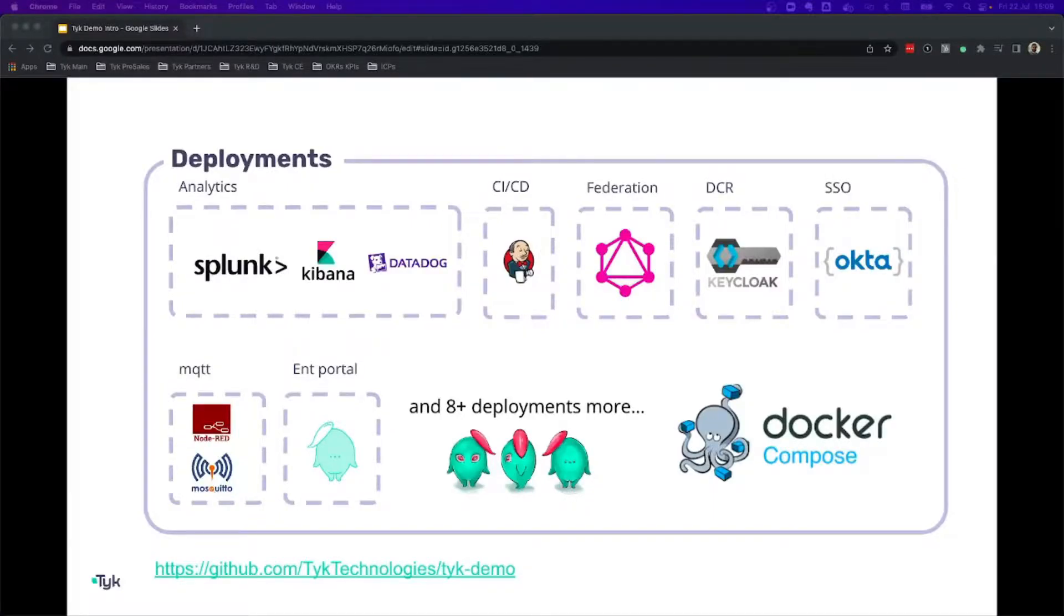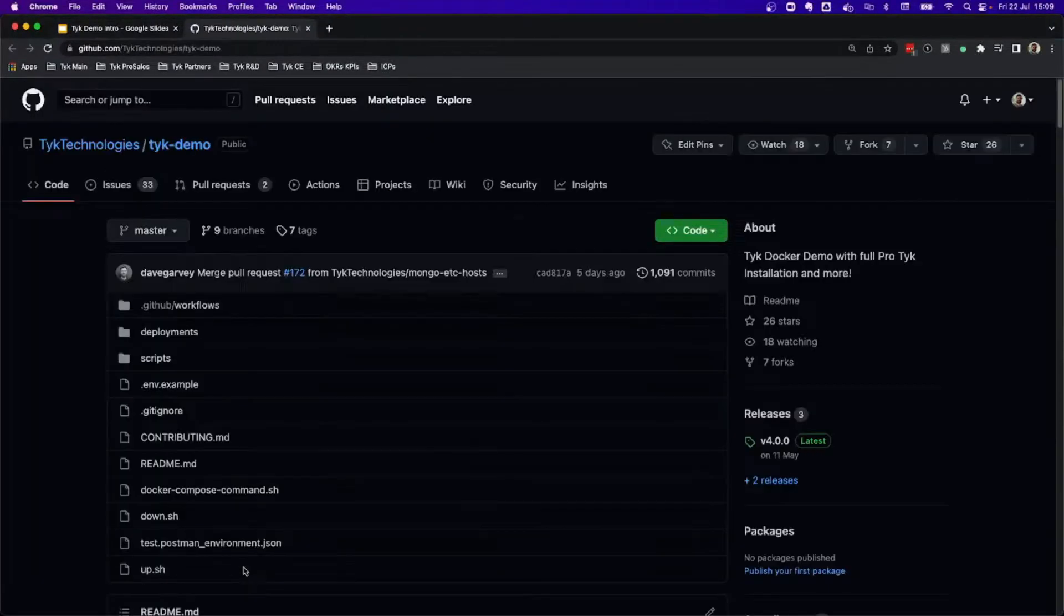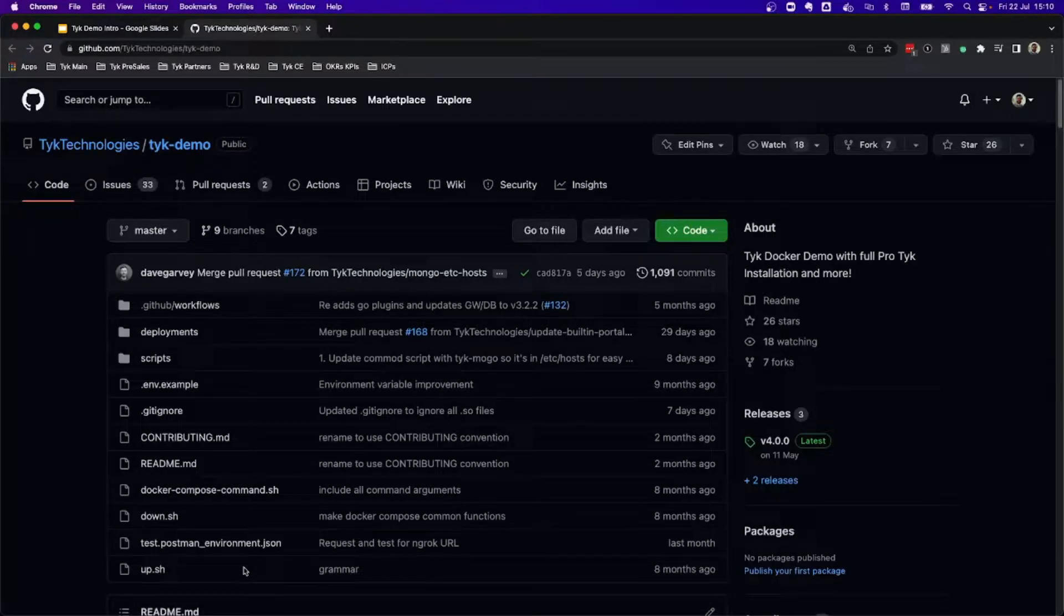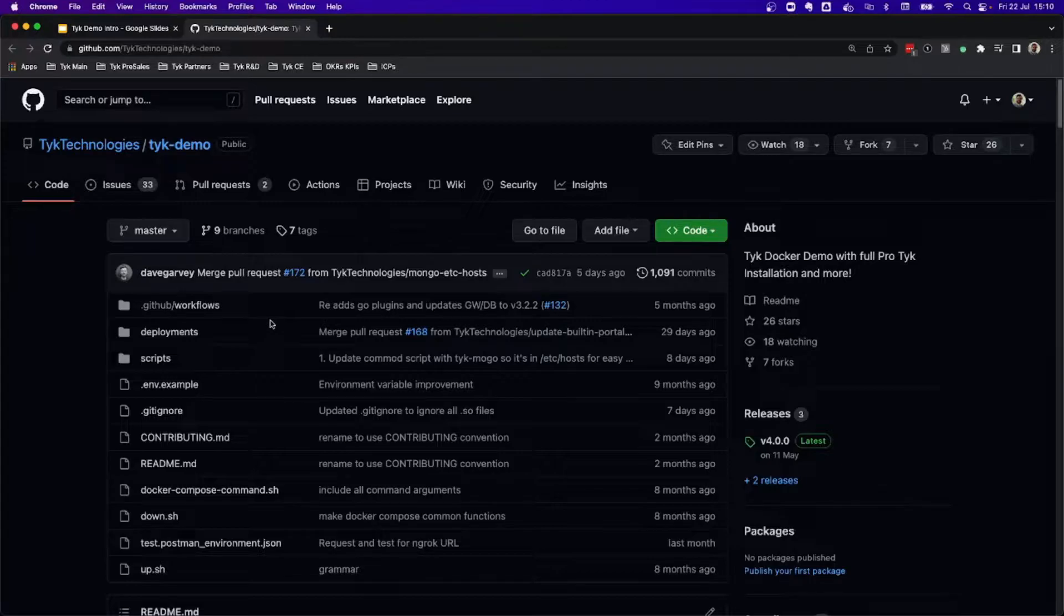Typedemo is hosted in GitHub, so let's get to the page. In this GitHub repository, we're going to have all the folders and files that we need in order to deploy Typedemo.